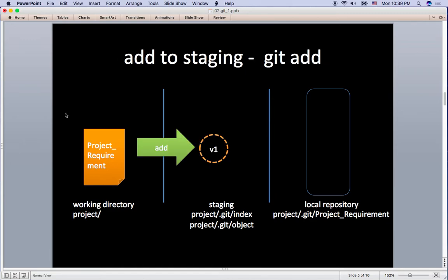Let's take a look at an example here. Once you command git add, the project requirement file will be snapshot and stays in the staging area. You can double check if the file is in the staging area by commanding git status.